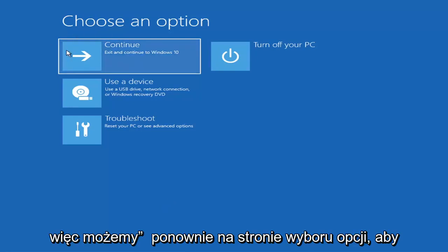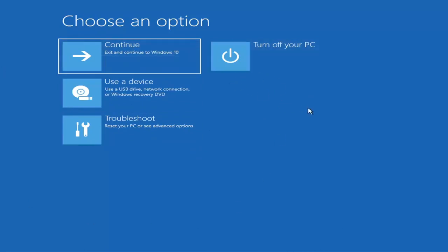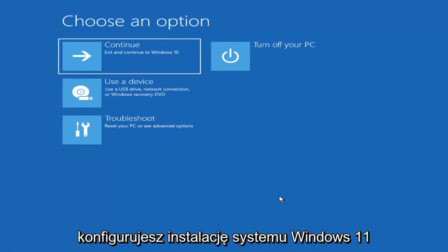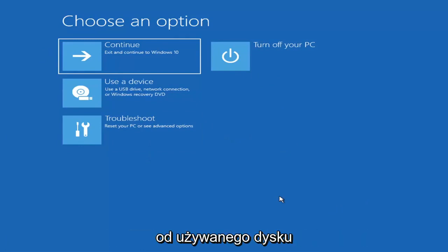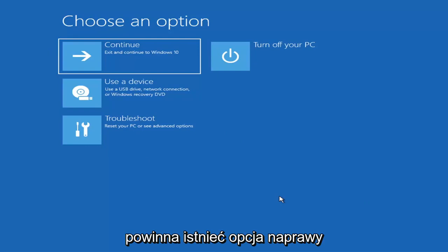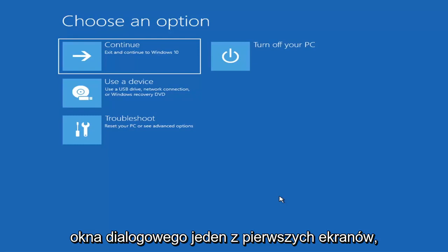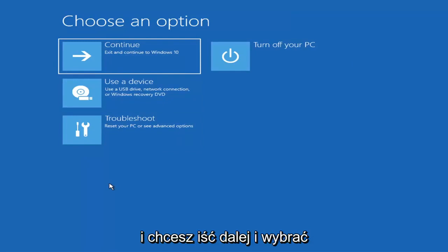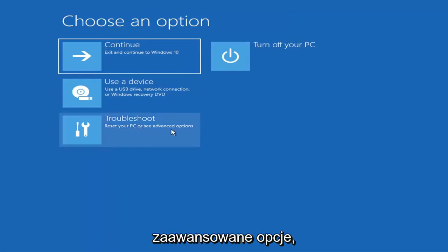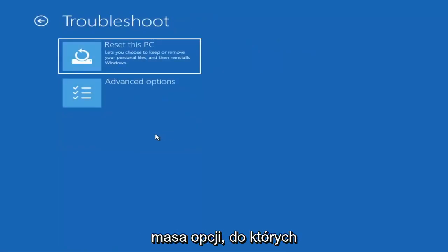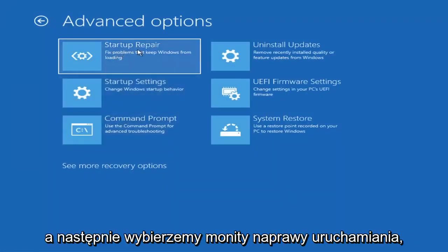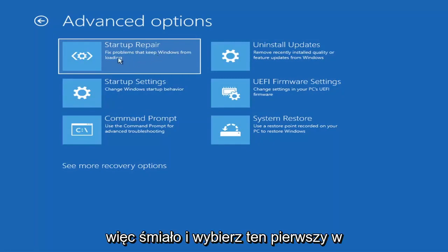On the Choose an Option page, the screens look very similar whether you're booting directly within Windows or from a USB with the media creation utility. When setting up the Windows installation, there should be an option to repair your computer in the bottom left corner — select that to reach the troubleshooting screen. Then select Troubleshoot, go to Advanced Options, and select Startup Repair to fix problems that keep Windows from loading.